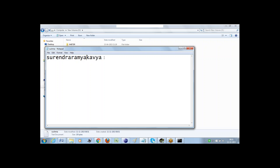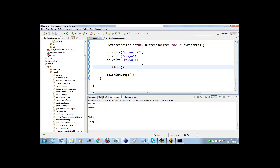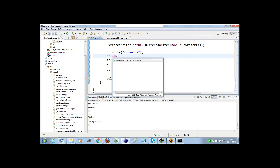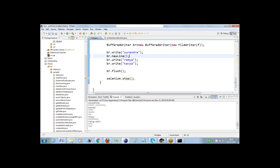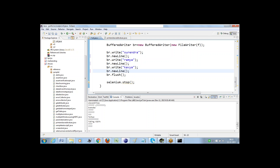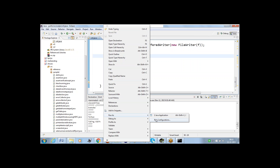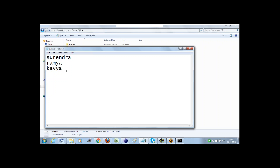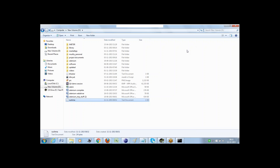Surendra, Ramya, Kavya — all the information got appended one after another. But I don't want to append them one after another; after each entry I'd like to split to a new line. So I'm using br.newline method. When this script executes successfully, it will update the content in the file, and all the information will be returned in new lines.